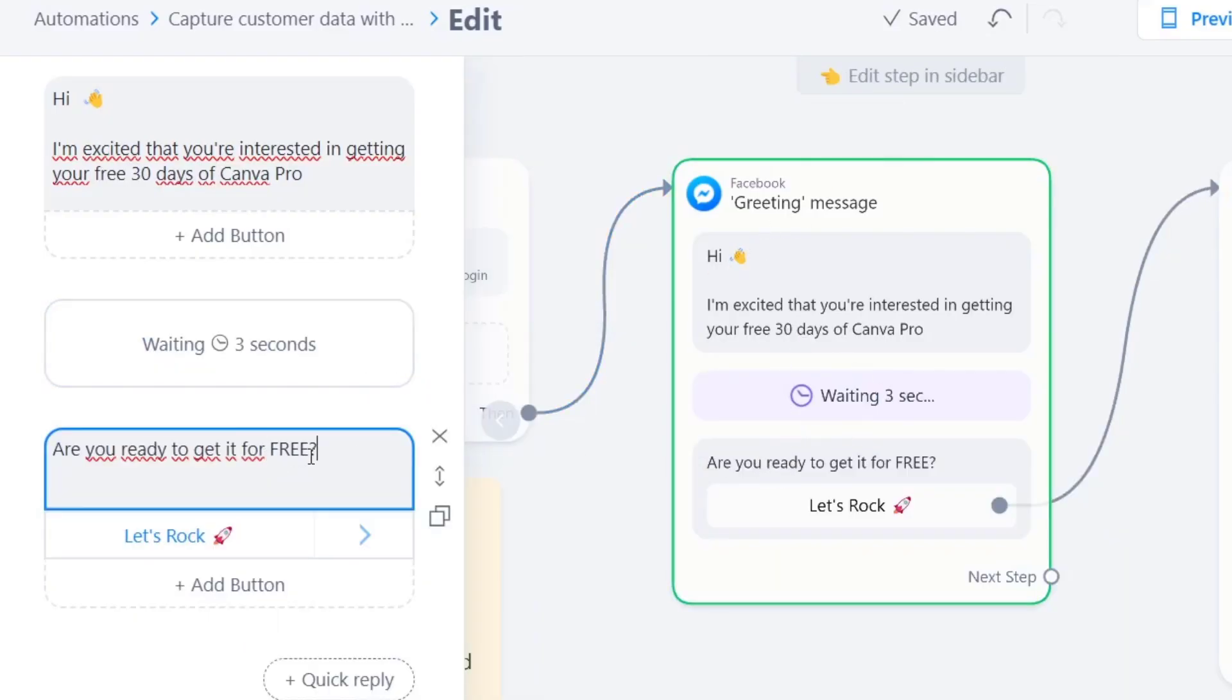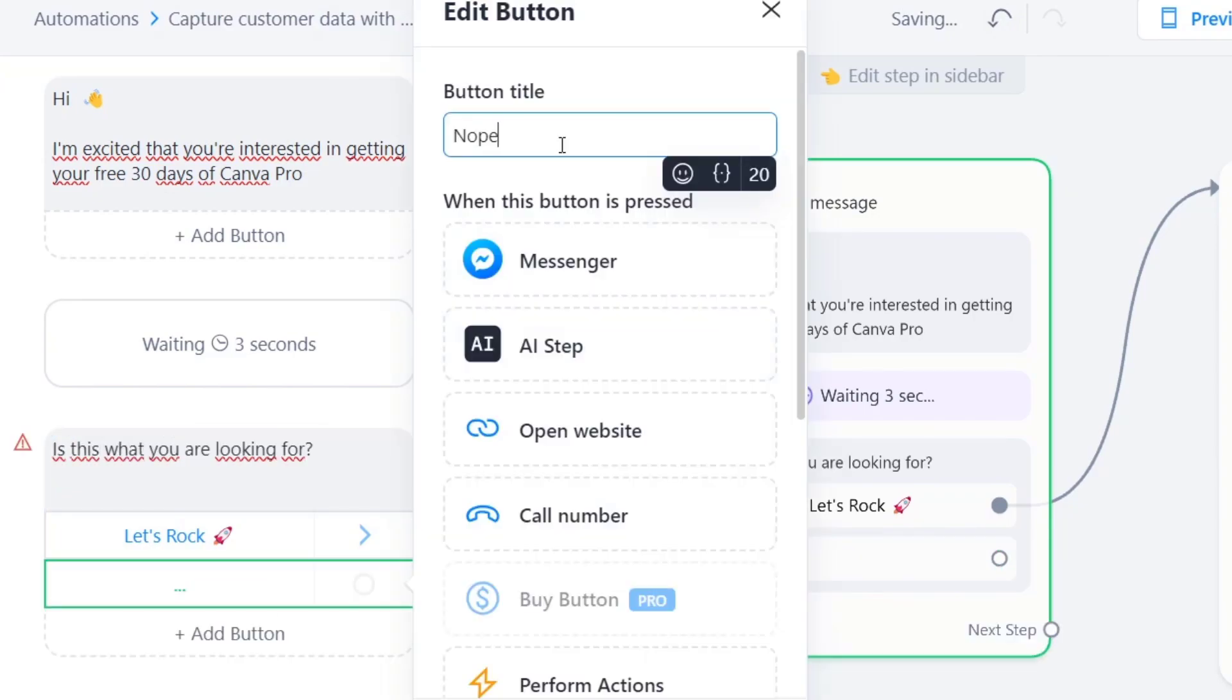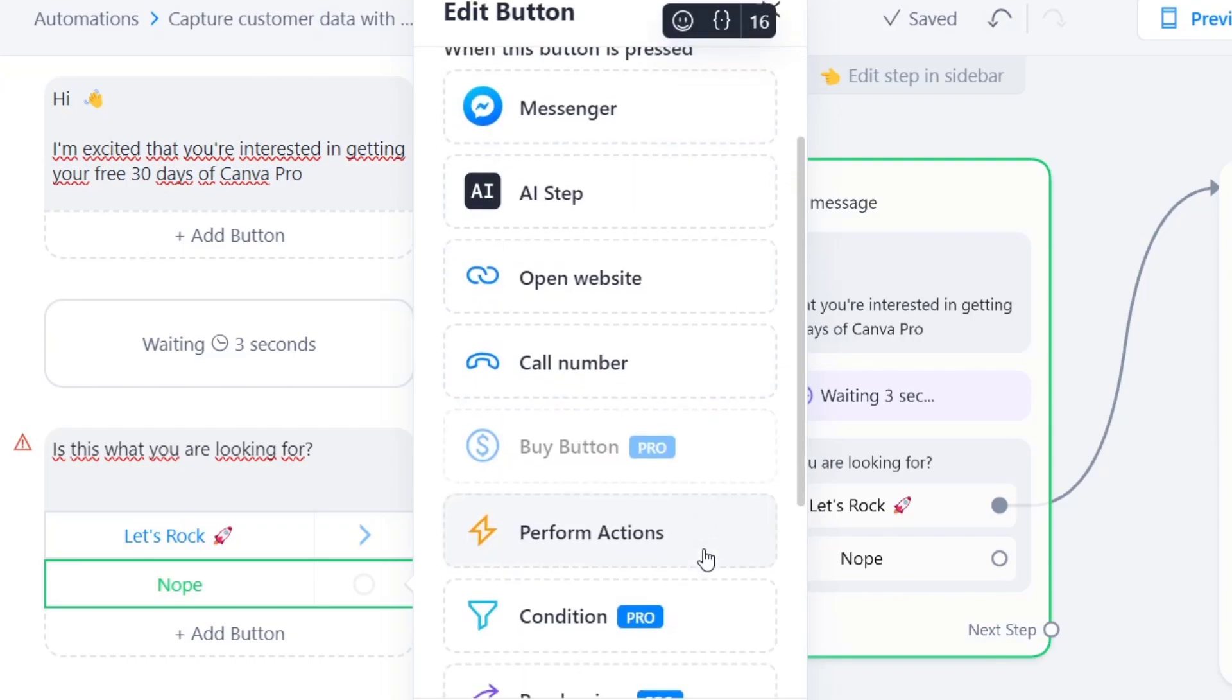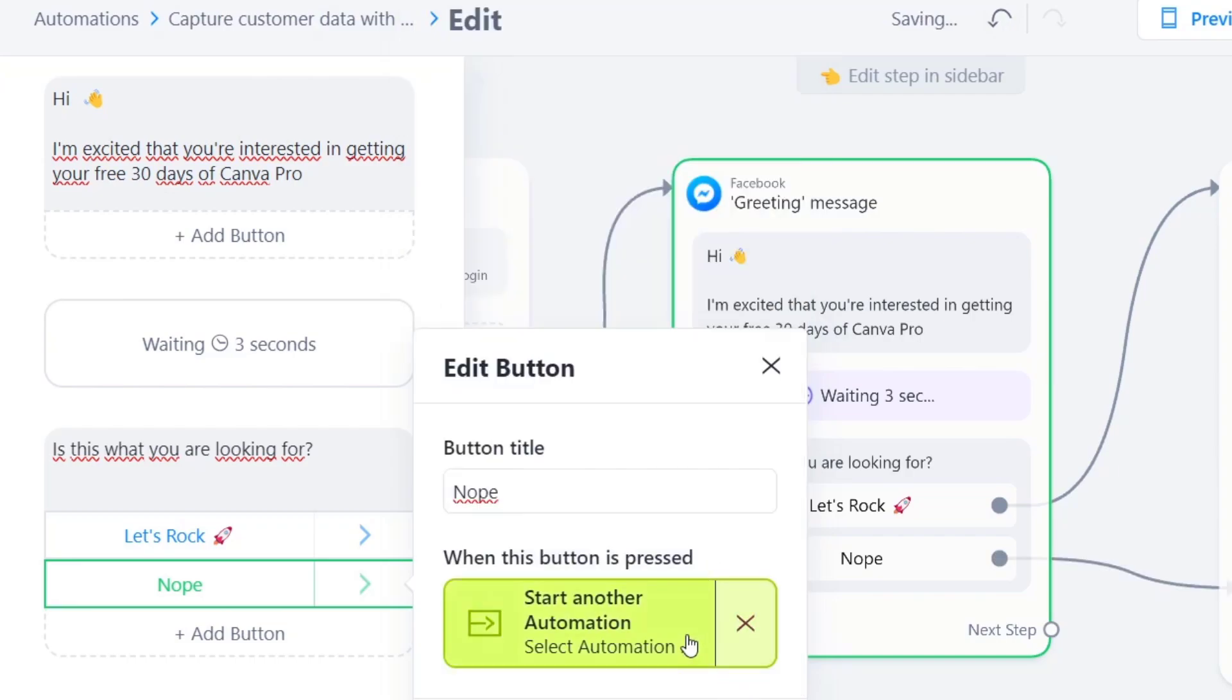And here, are you ready? Let's go for it. Is this what you're looking for? When this button is proceed, all we can do is to try to go back and to start another automation.